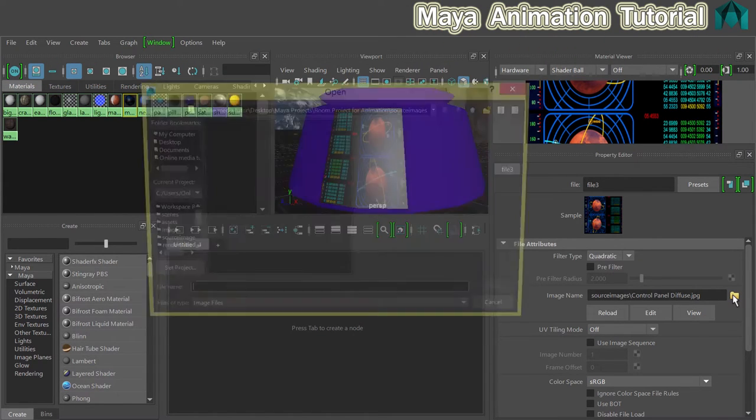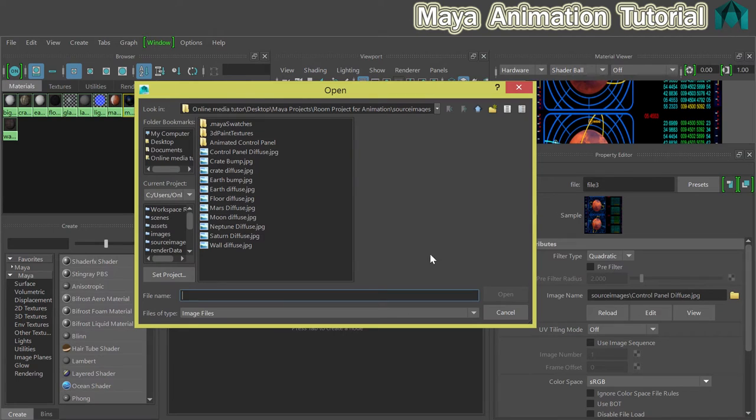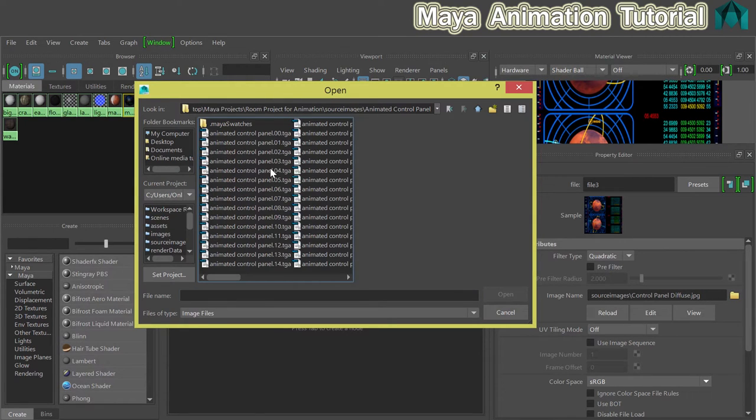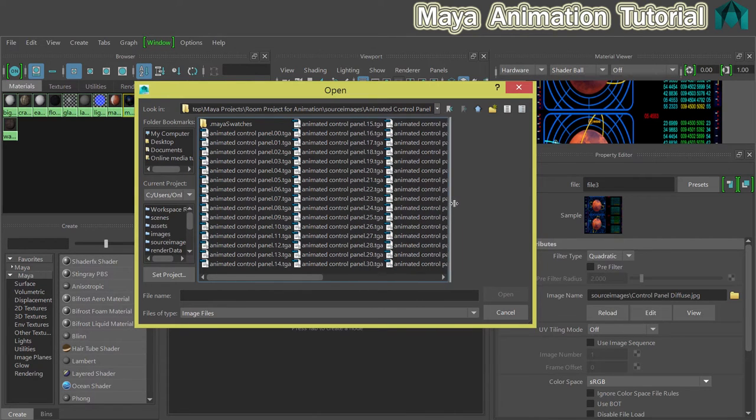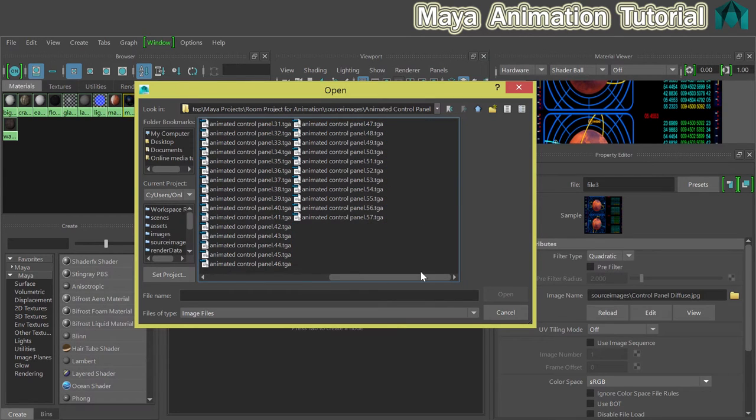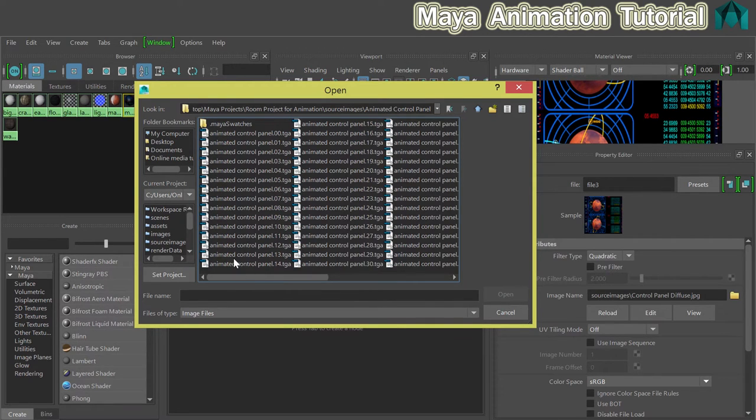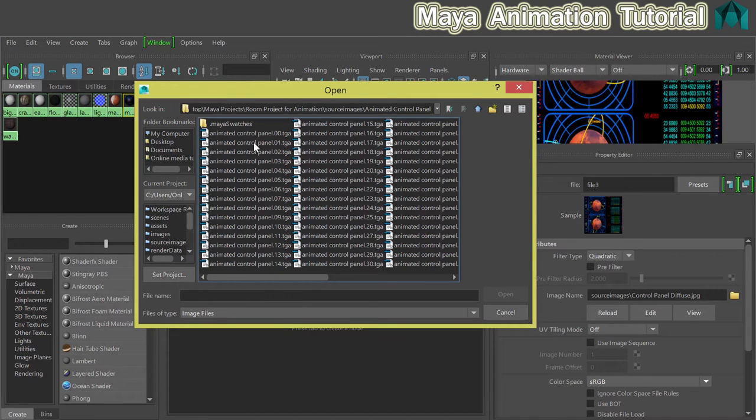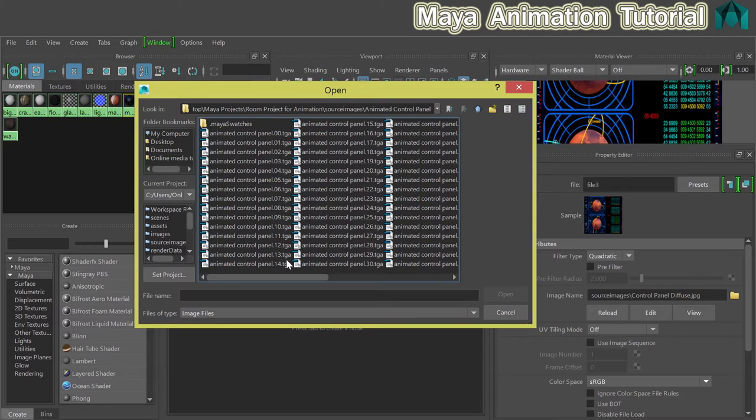I'm going to click on the folder icon and go into this folder here, animated control panel. You can see that this is what's called an image sequence. They start at 00 and go up to 57. I'm going to click on 00, and one thing you'll notice is that they're named in quite a particular way. If you want to use an image sequence as a texture in Maya, you've got to get this bit right.